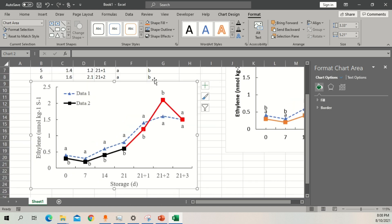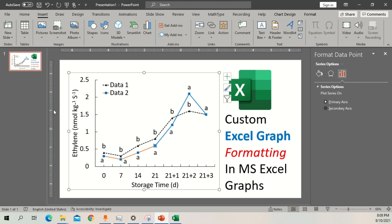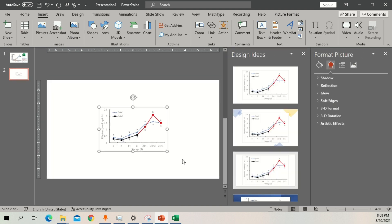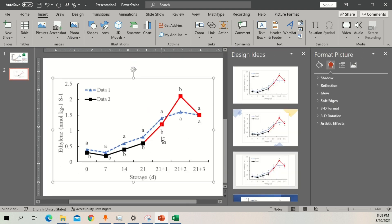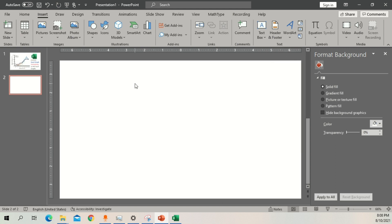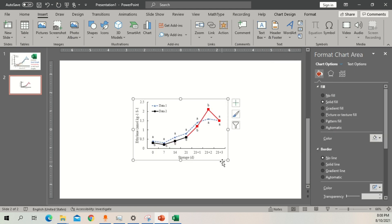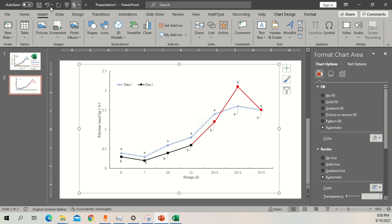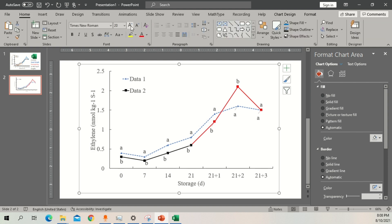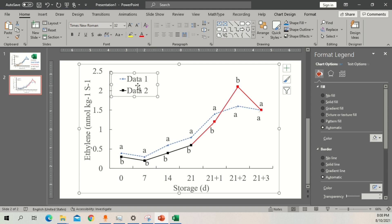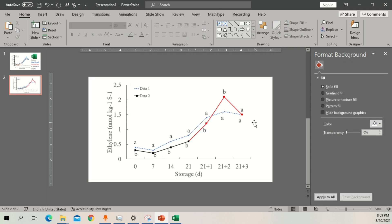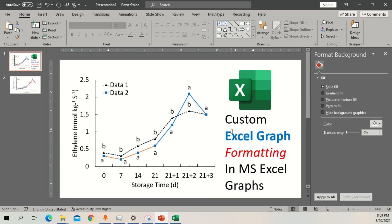If you want to use this graph in Microsoft PowerPoint, copy the graph, open PowerPoint, create a new slide, delete everything, and paste it as a picture. Alternatively, paste it directly to embed it. Hold the Shift button while resizing so the proportions are maintained. Increase the size and everything will scale automatically. You may want to reduce the font size of the legend so it has a better visual balance relative to the whole graph.